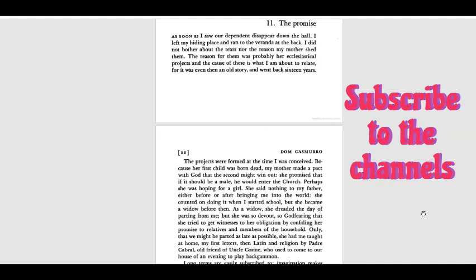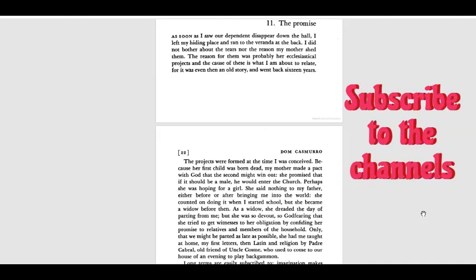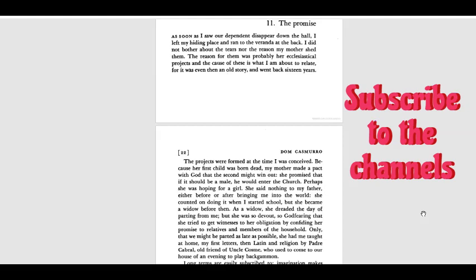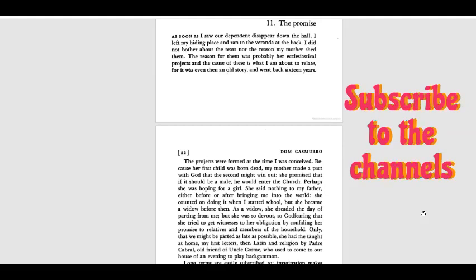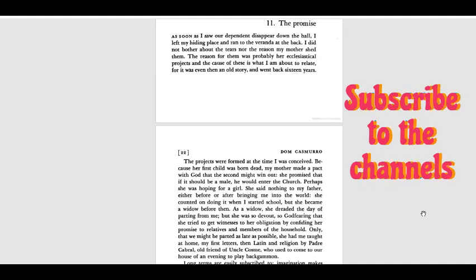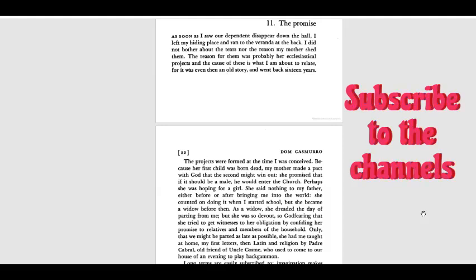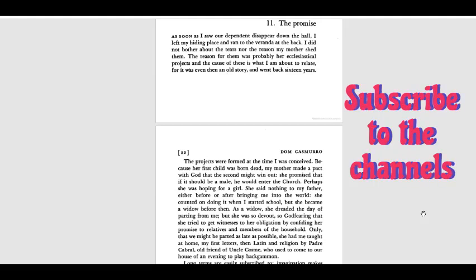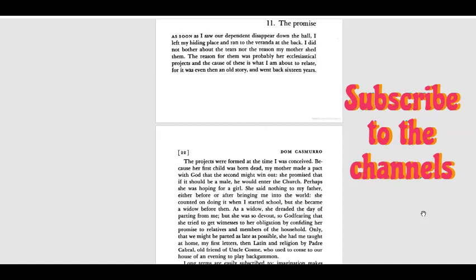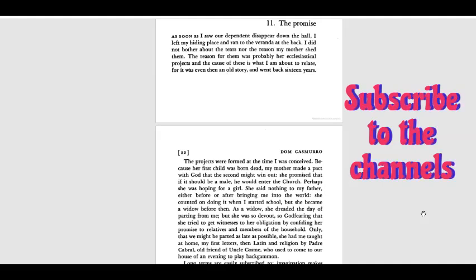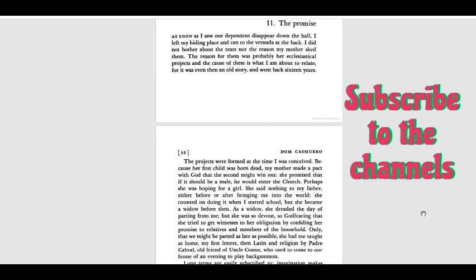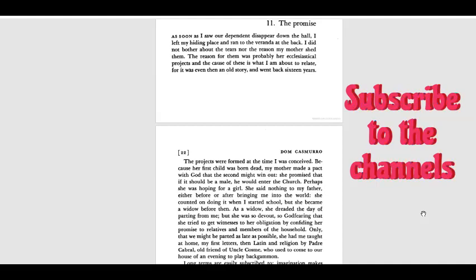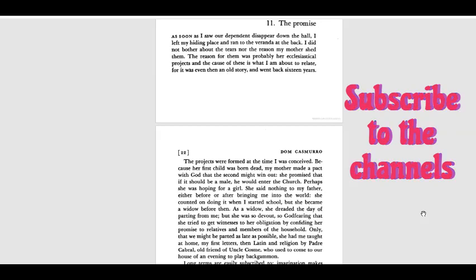As a widow, she dreaded the day of parting from me. But she was so devoted, so God-fearing, that she tried to get witness to her obligation by confiding her promise to relatives and members of the household. Only that we might be parted as late as possible, she had me taught at home my first letters, then Latin and religion by Padre Cabral, old friend of Uncle Cosme who used to come to our house in the evening to play backgammon.